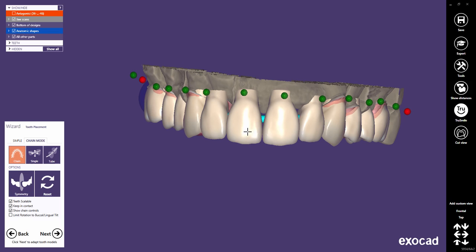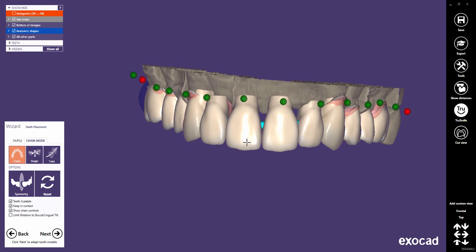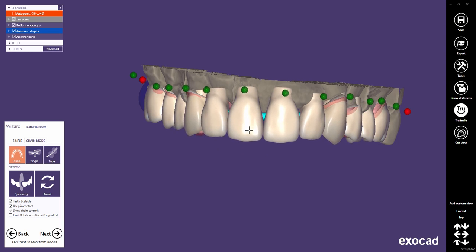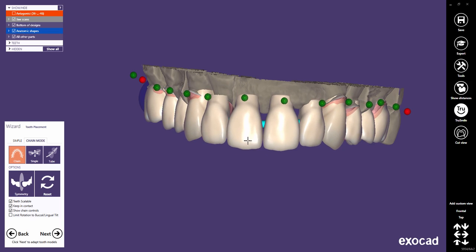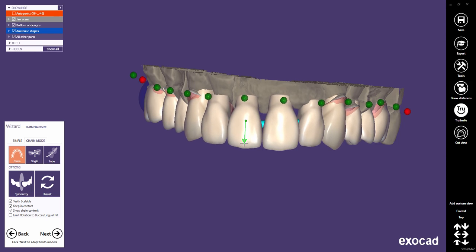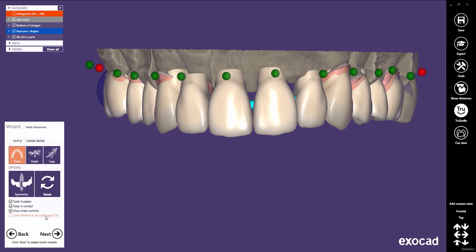In chain mode, the greater the distance to the tooth you move or rotate, the less it influences the adjacents. If the chain's ends are pinned, scaling only affects one tooth's size, but the adjacent's position may change as they remain in contact.